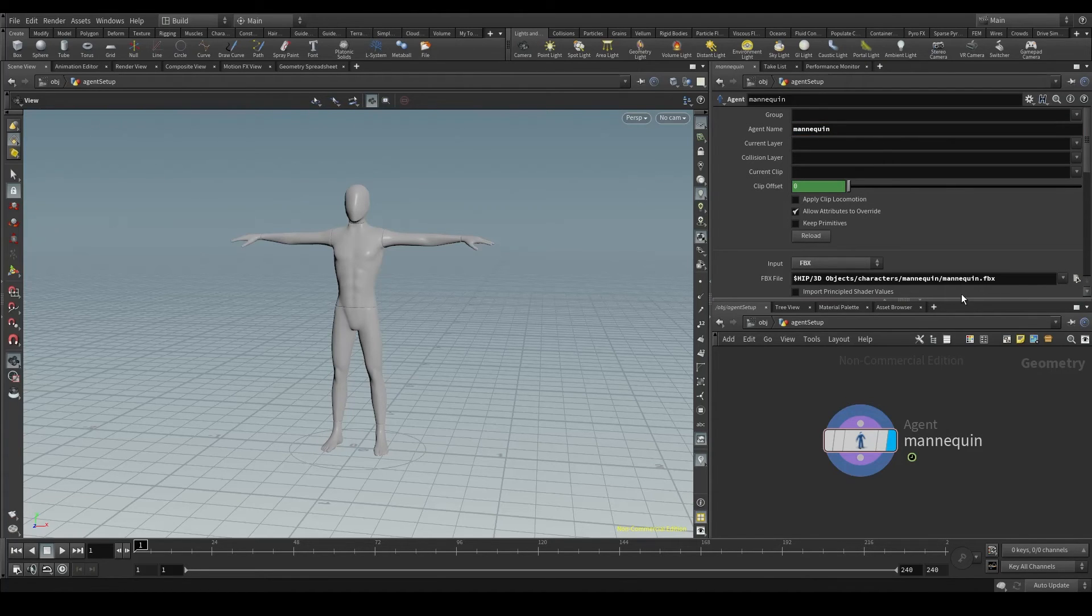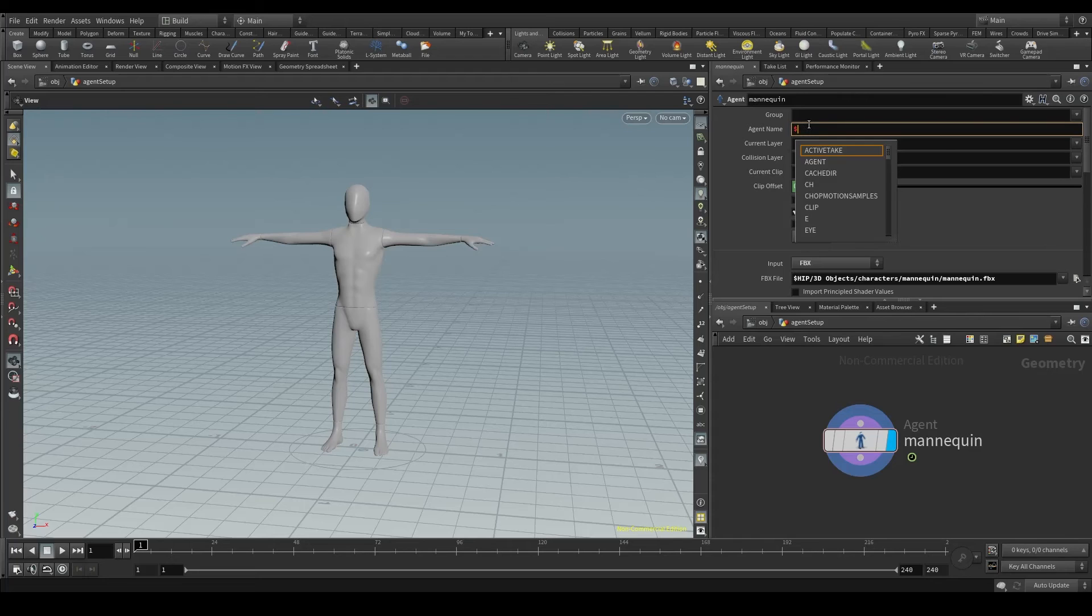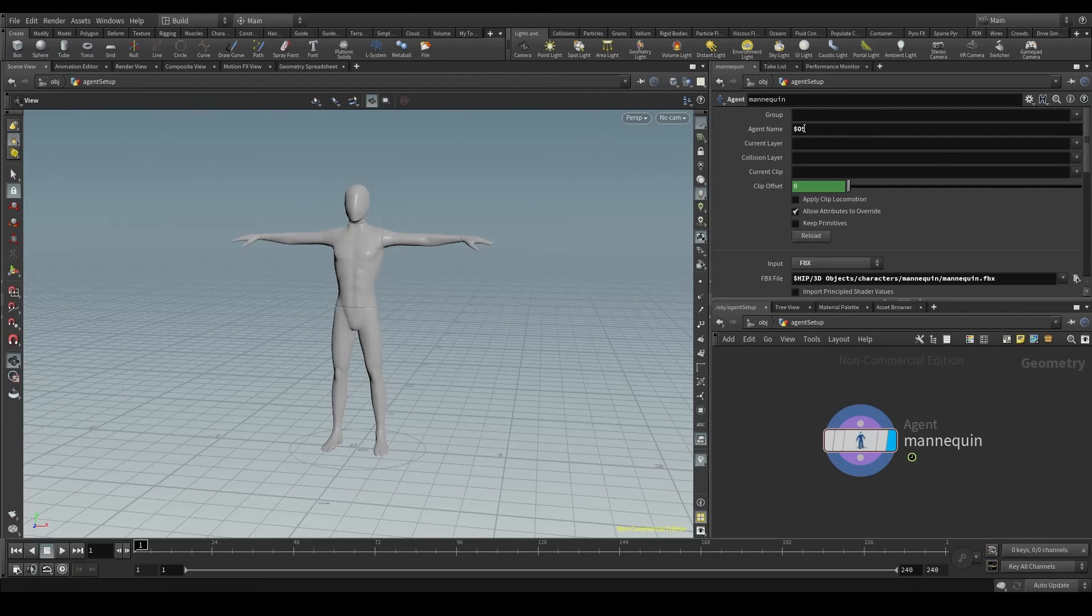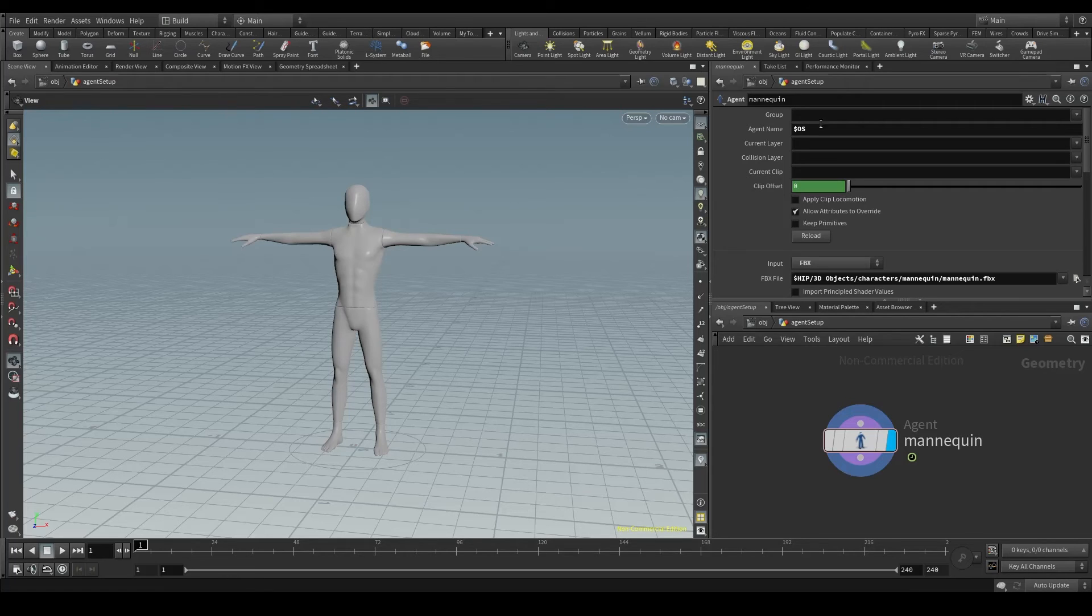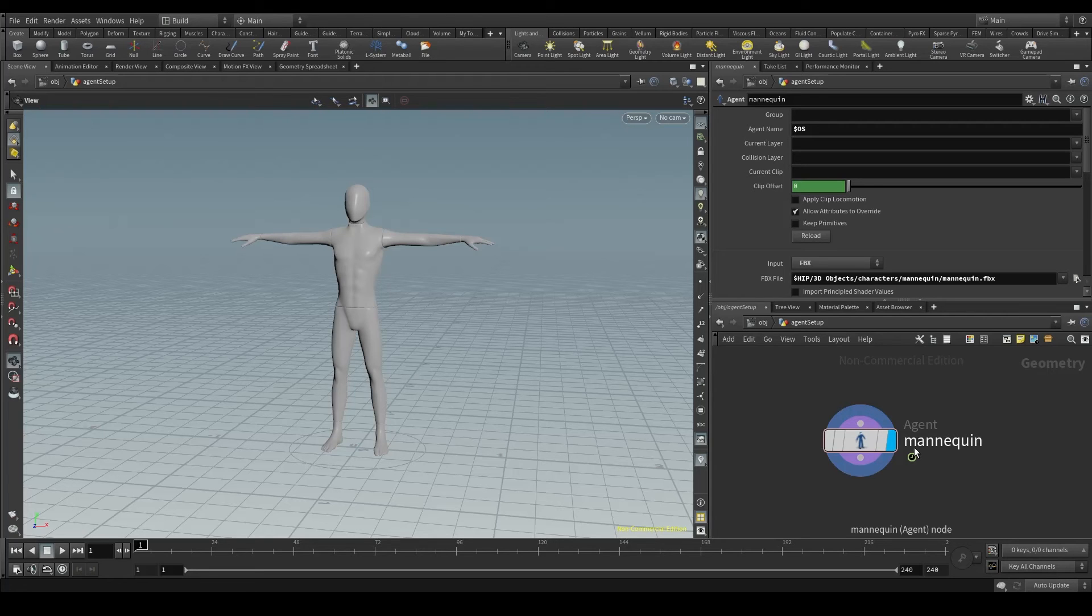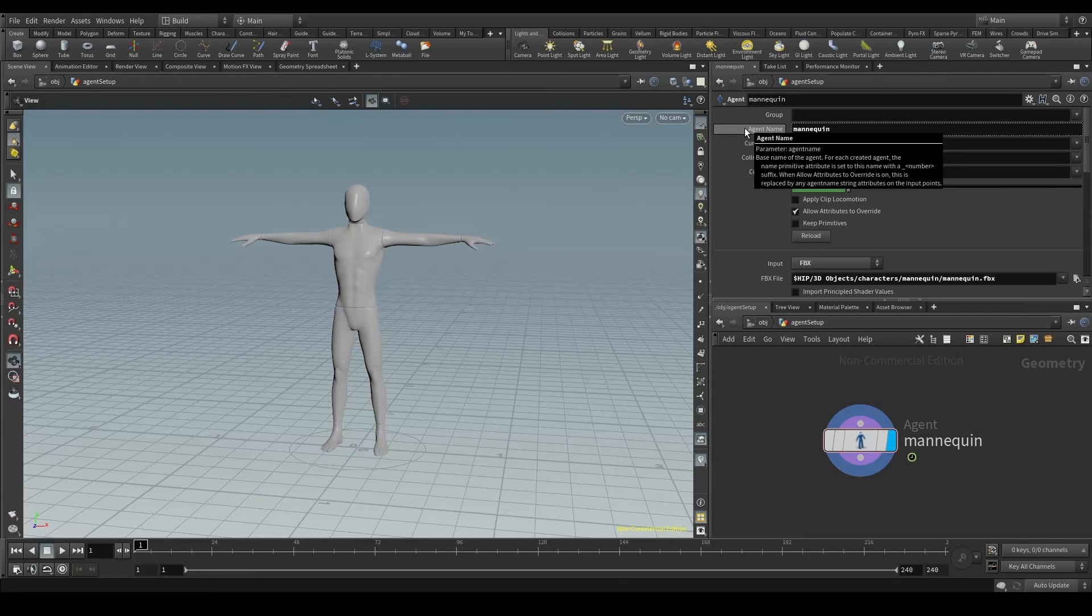In order to optimize, we could change the agent name parameter to $OS. What the heck is this, this $OS? Well, this is a Houdini internal code. By putting $OS here, the value of this will be the same as the name of our node. Because we called our node mannequin, this reference here will make the agent name to be mannequin too. If you place the pointer on agent name and middle click, you'll see the result of that expression, which is mannequin.